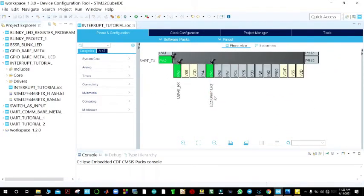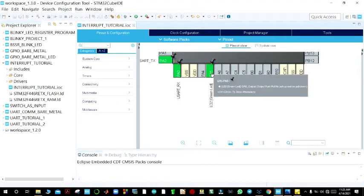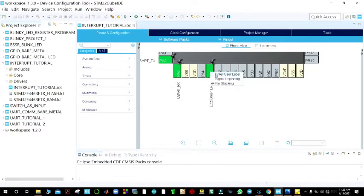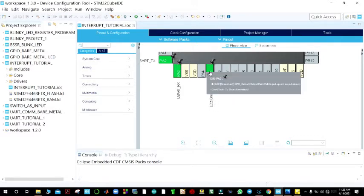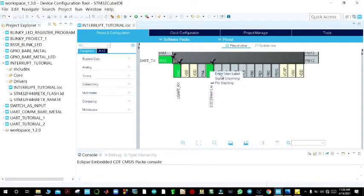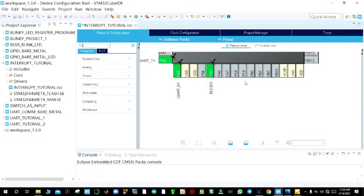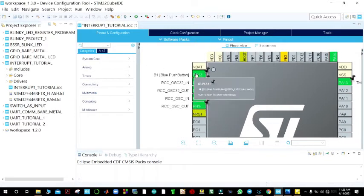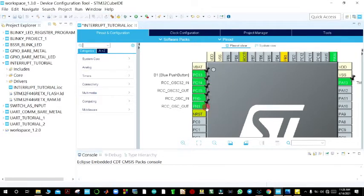Remember PA5 — this is where we shall connect our buzzer. By default it is connected to the green LED, but right now we are going to use it to connect our buzzer. So we rename this pin to 'buzzer_pin'.